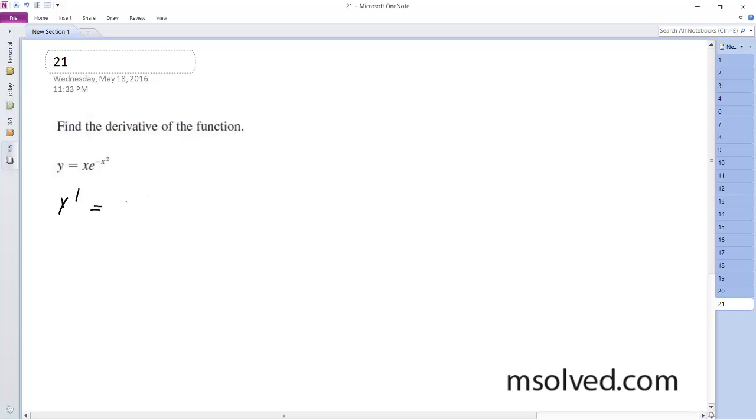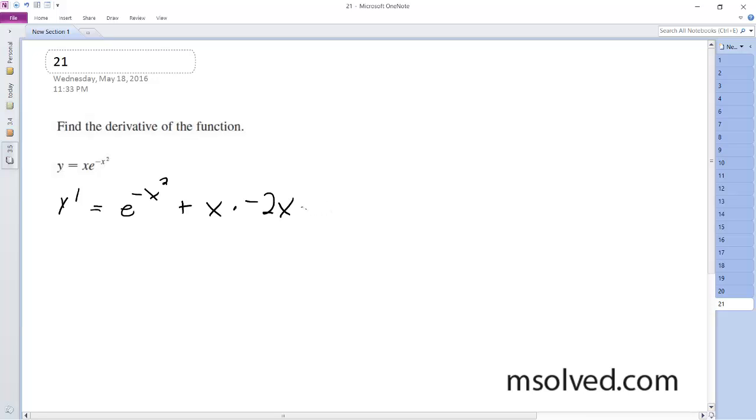The derivative of x is just 1, so we get e raised to the negative x squared, plus x times the derivative of e raised to the negative x squared, which equals negative 2x times e raised to the negative x squared.